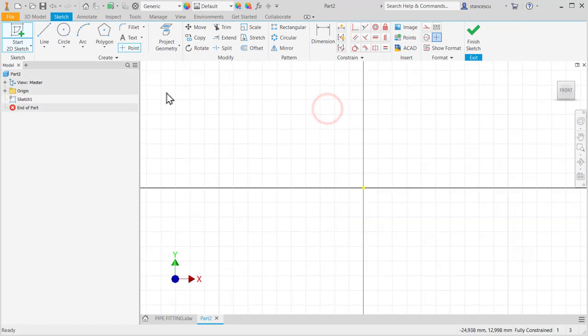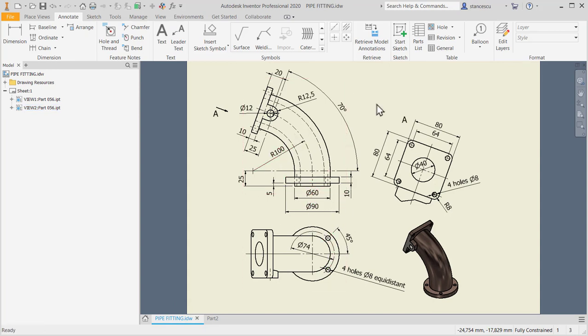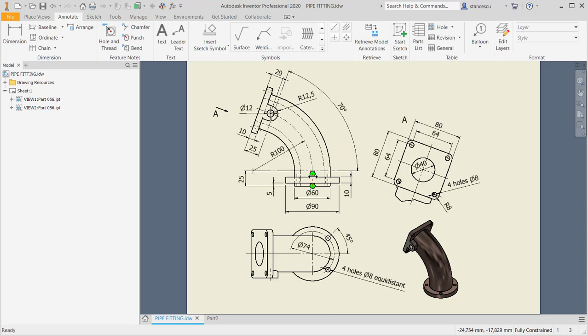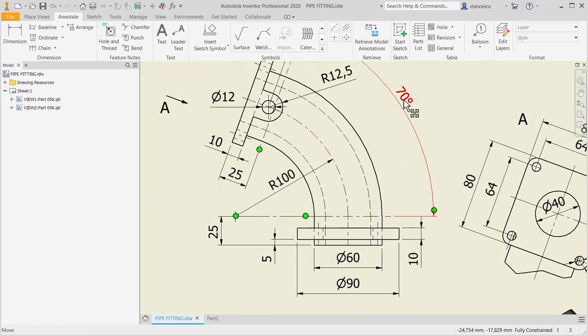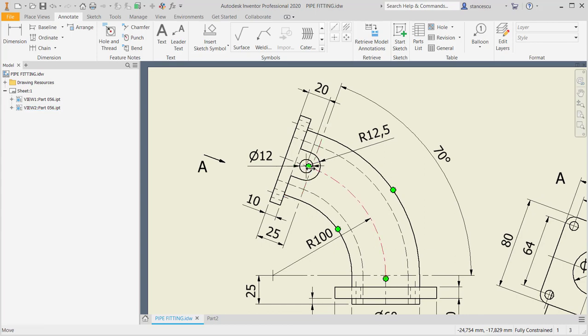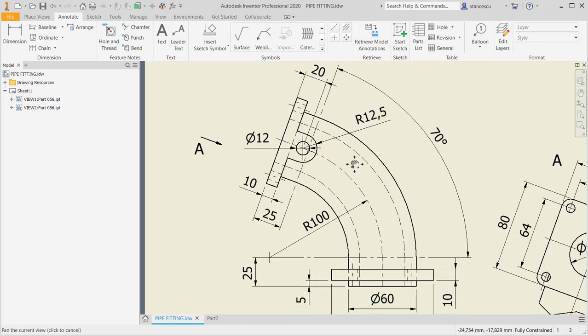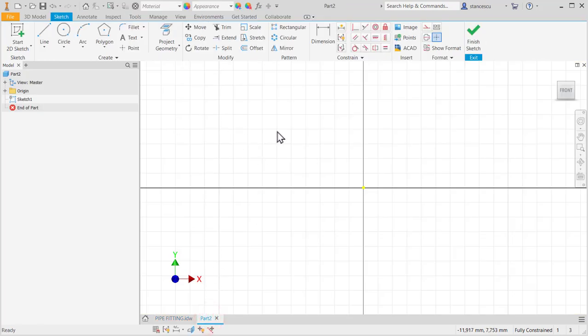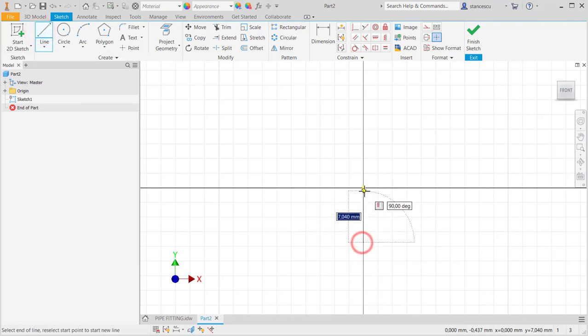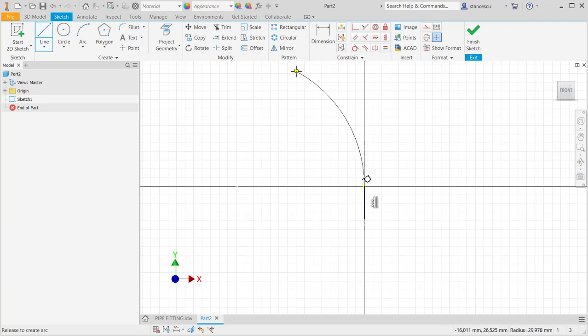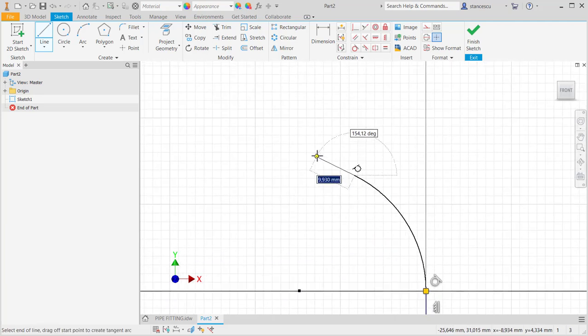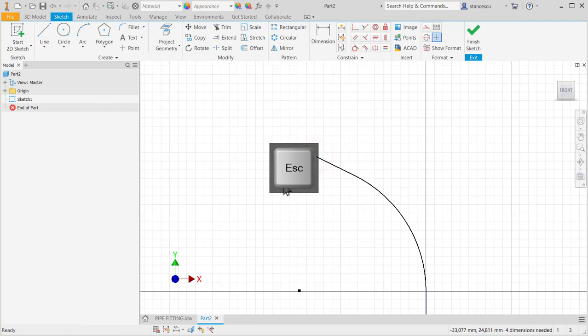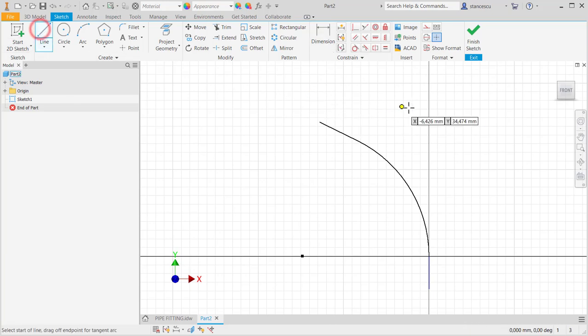We create this curved axis and then two circles to obtain the volume of a part by using the tool sweep. This axis is 25 straight, 70 degrees at a radius of 100 and the other 25 also straight. Let's create this curve in the plane XY, line to here and then keeping pressed the left button of the mouse, let's draw an arc and then another straight line.